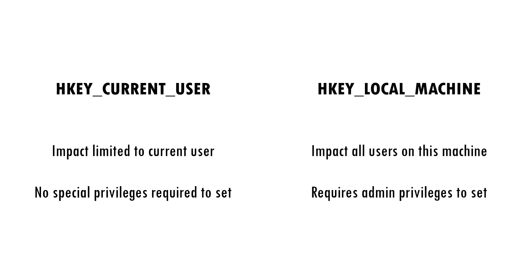An equivalent key exists in HKEYLocalMachine which requires administrator privileges to set, but is effective over every user account on the machine.